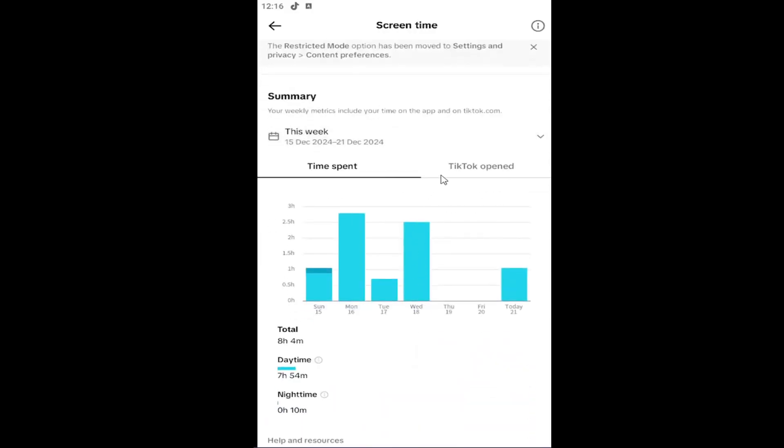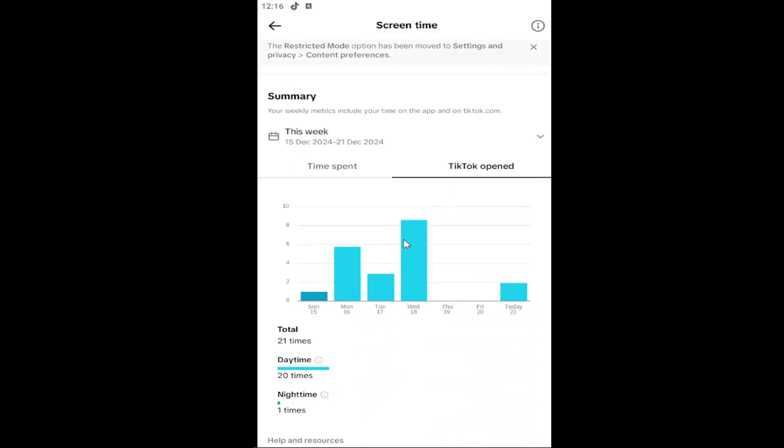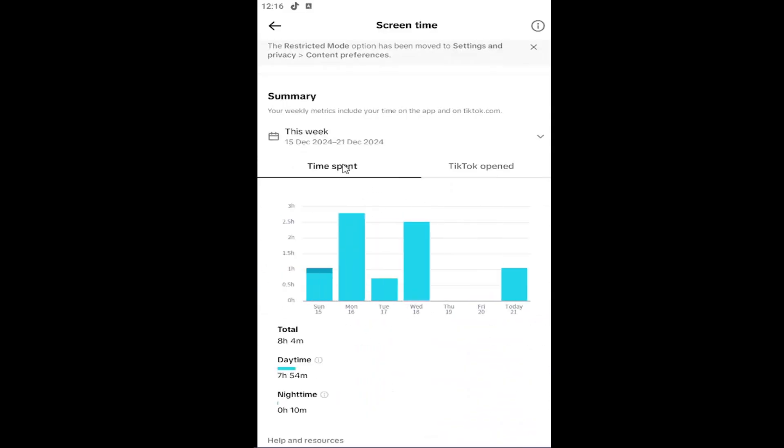And you can see different information and statistics regarding how often TikTok has been opened, as well as the time that was spent on the app.